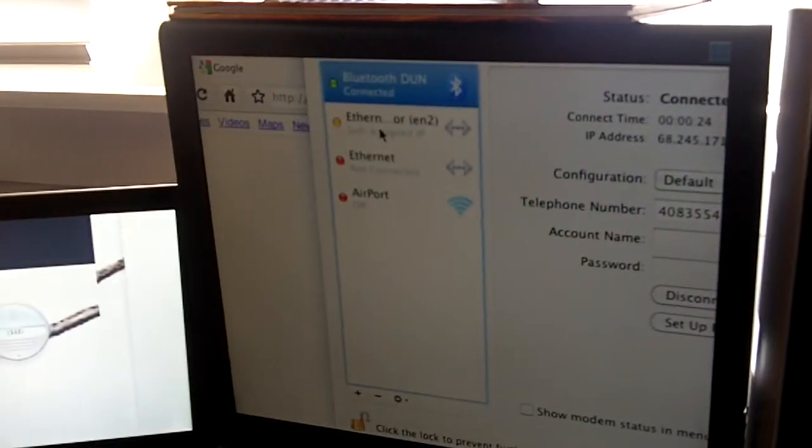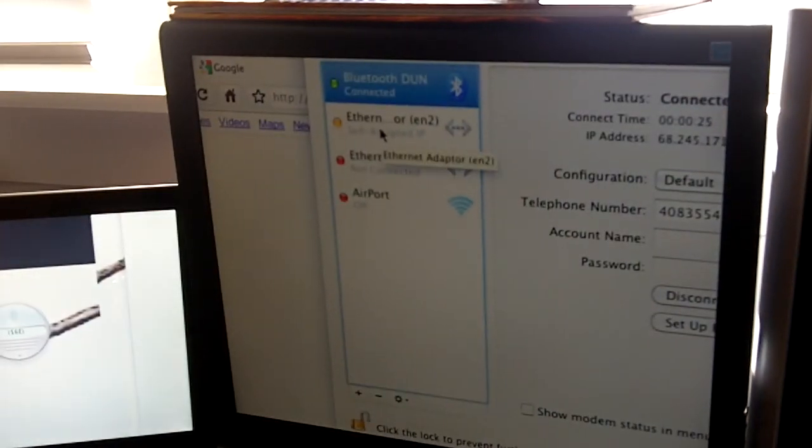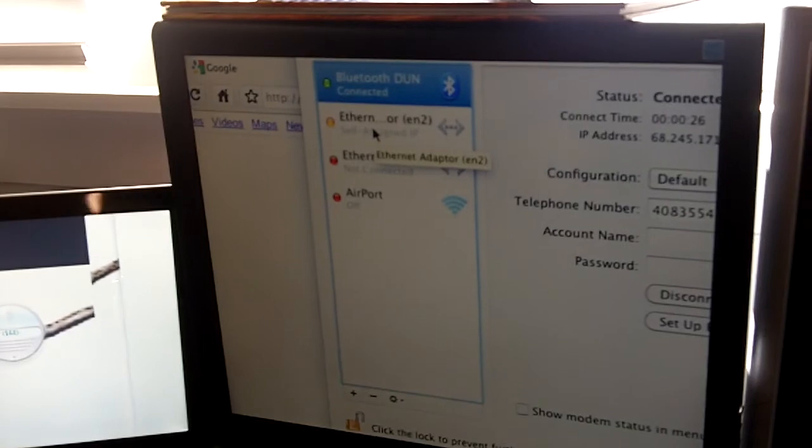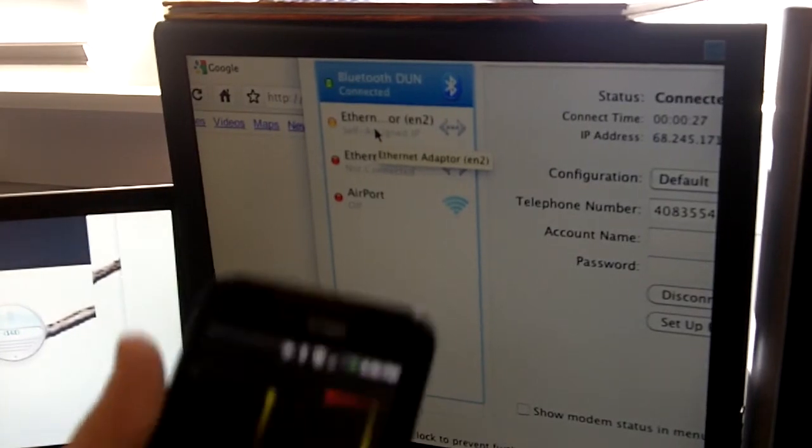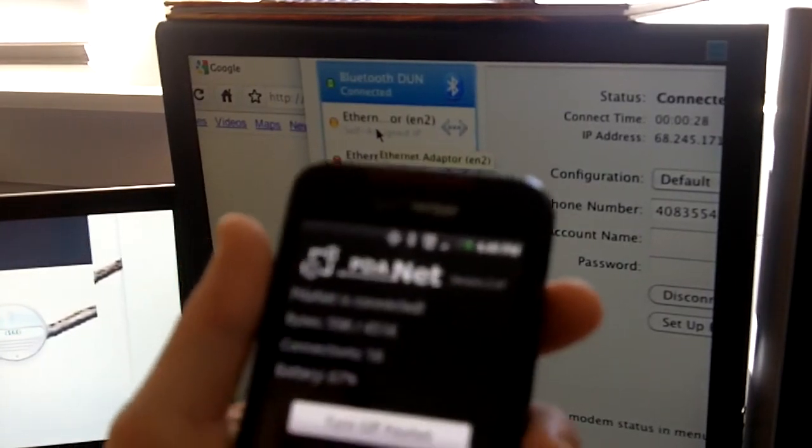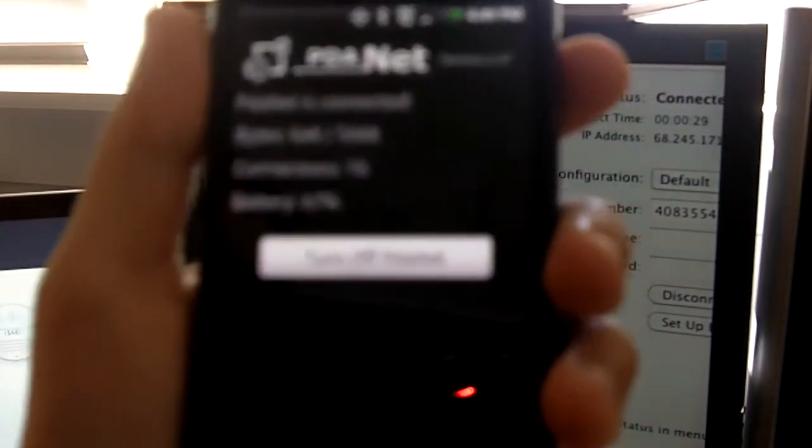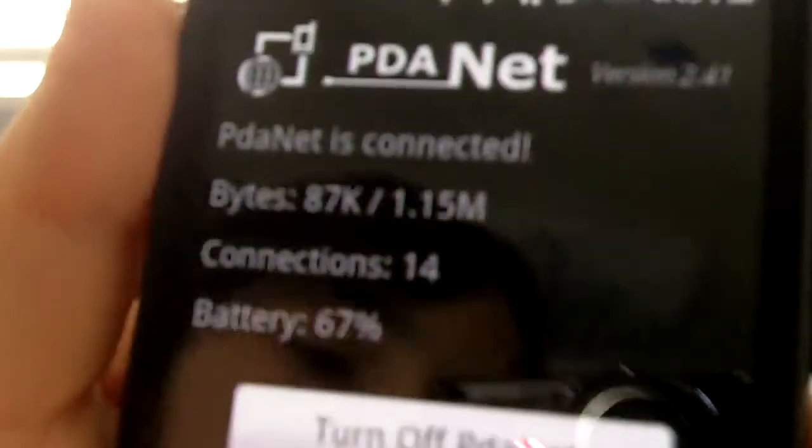Well, there you go. That's how to tether on your Android device. Now, of course, with Android, you can, here it shows you how much you've used, and how many connections, and all that good info.